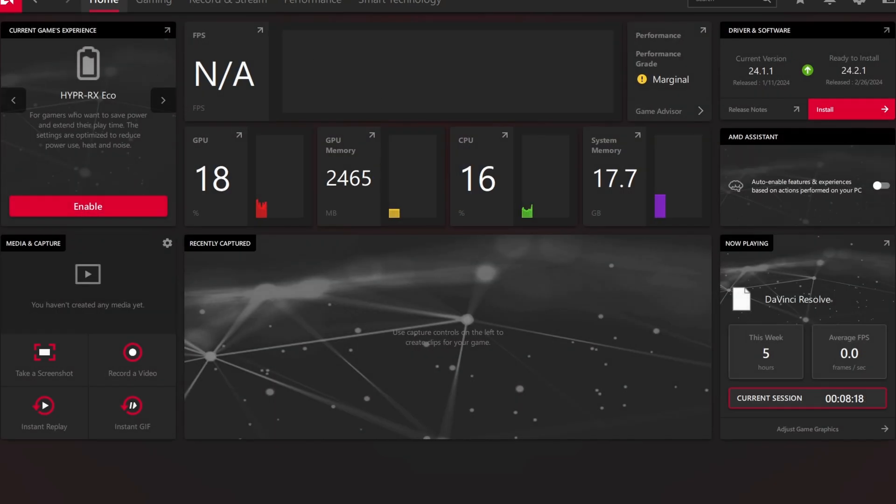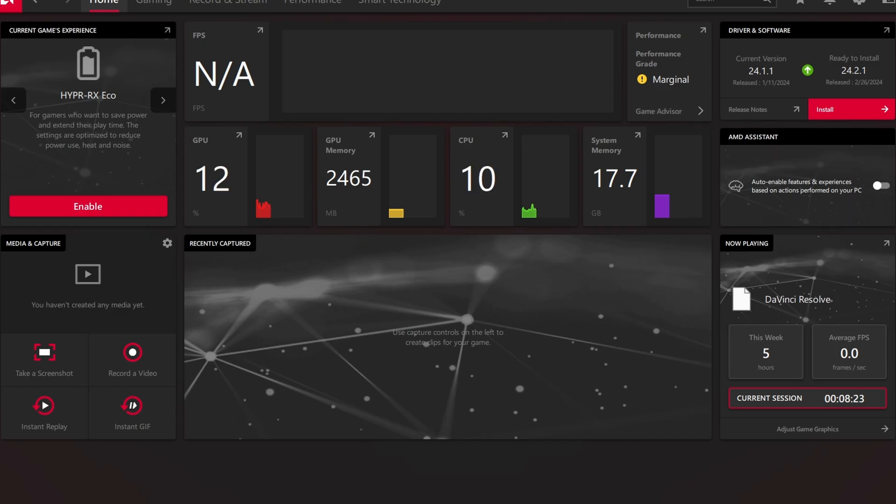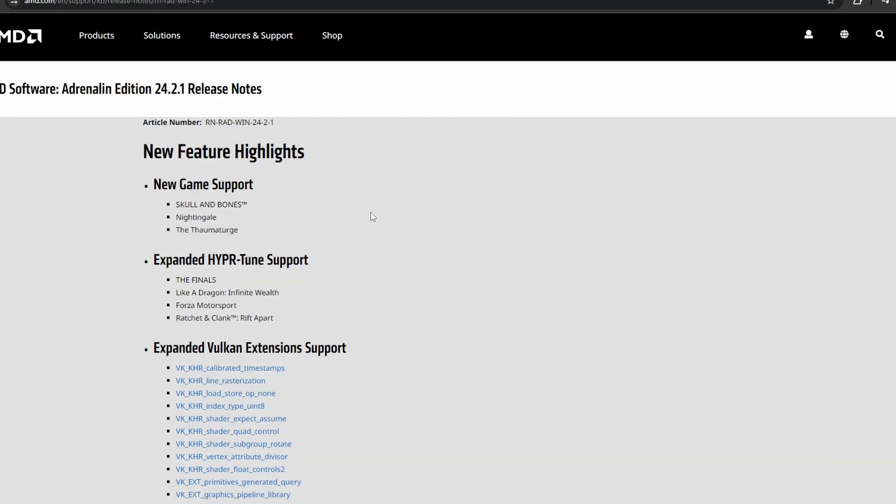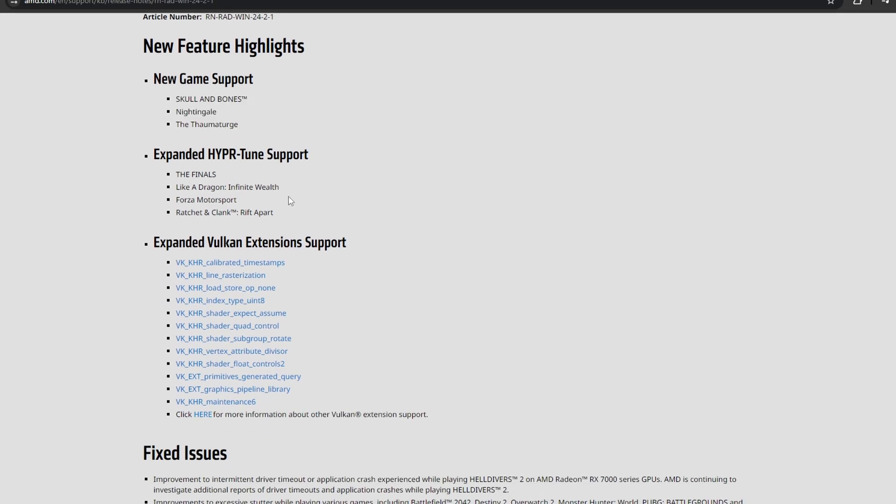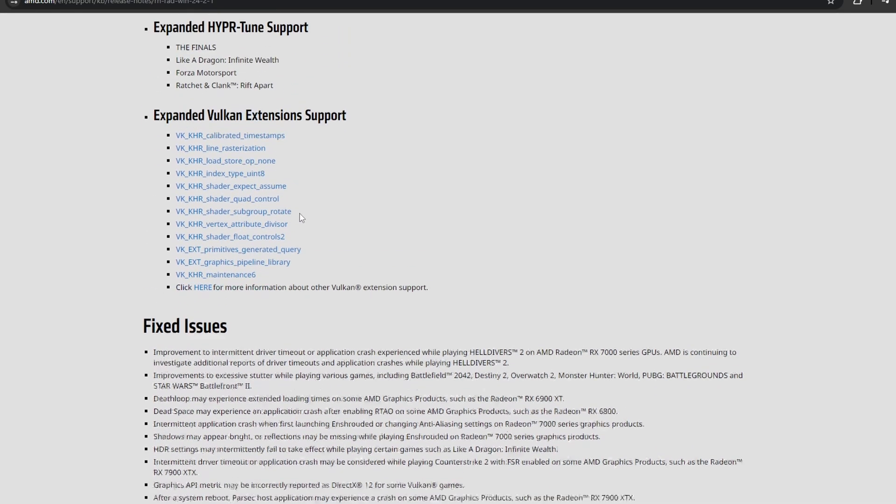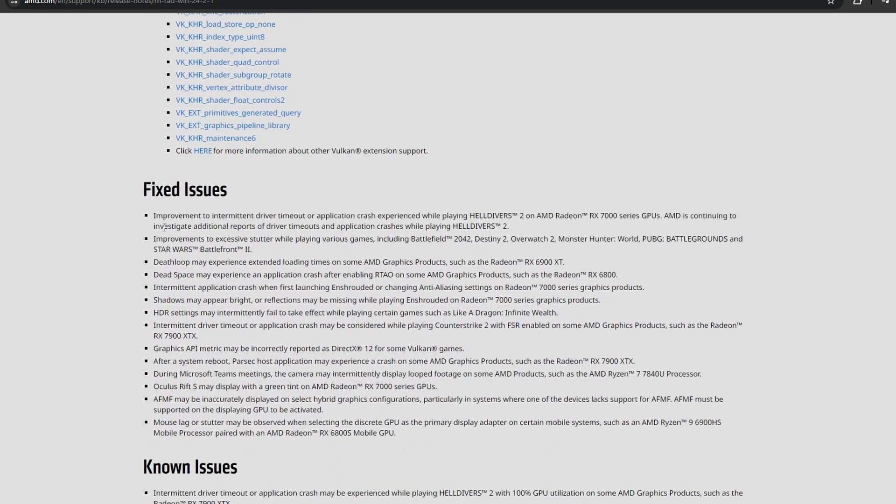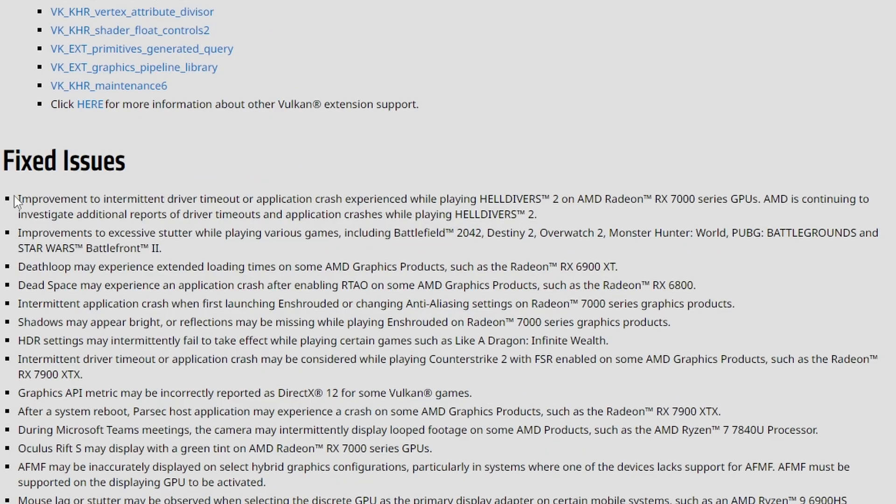However, if you also go to home here, you're going to have drivers and software right here. And if you actually look at the release notes right here, it says new game supported. That's awesome. And fixed issues, number one right here: